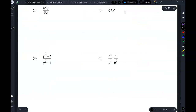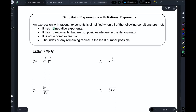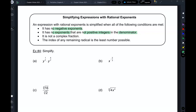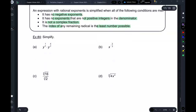What if you have expressions with rational exponents? How do you know when you're done simplifying? Here is how you know: once you've simplified, make sure there are no negative exponents; make sure there are no exponents that are not positive integers in the denominator — you can't have a fractional exponent in the denominator; you can't have any negative numbers in the denominator; make sure there is no complex fraction; and the index has to be the least number possible.